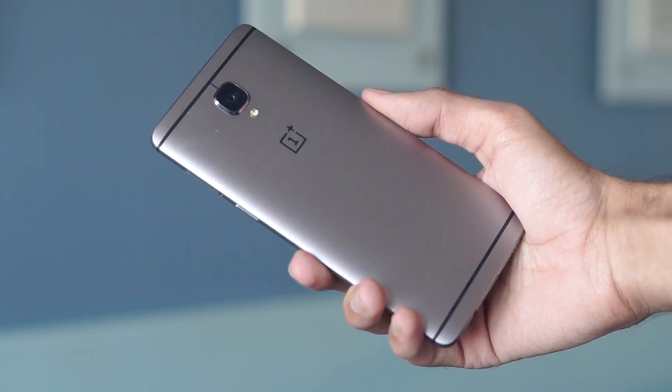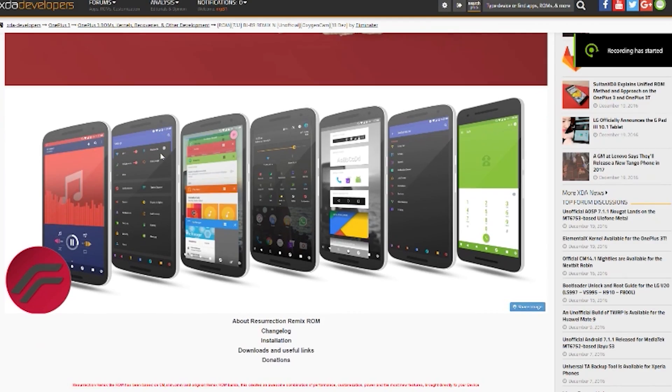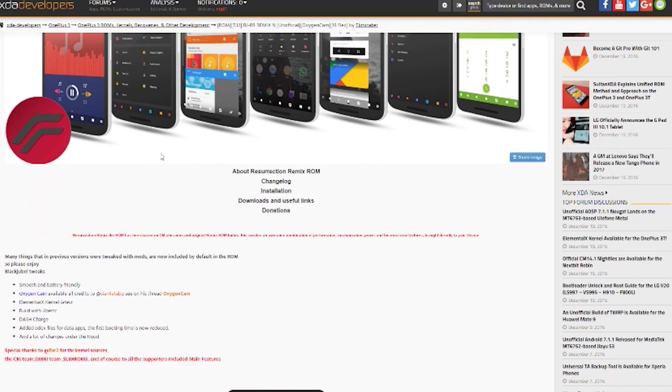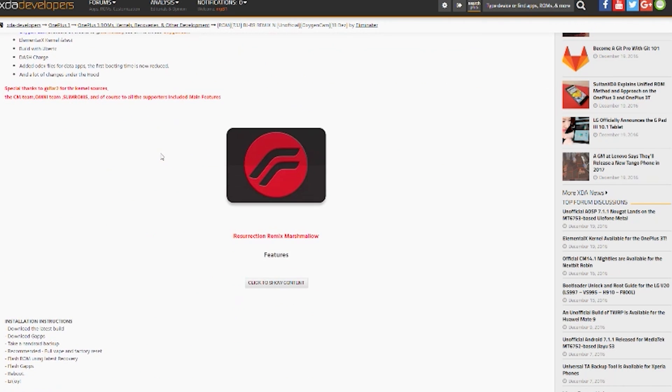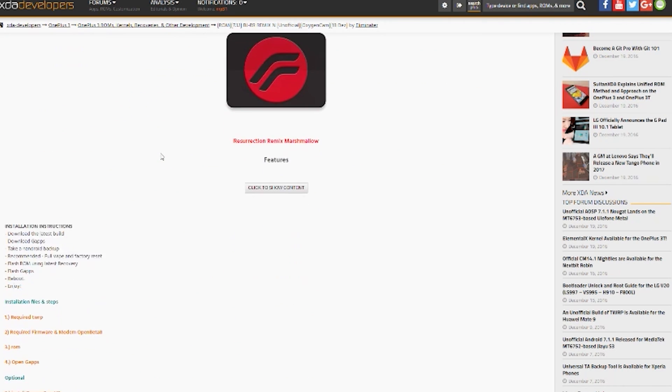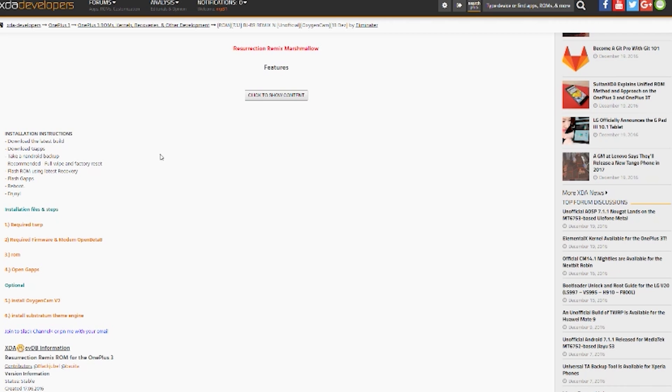Now we need to download a few things which we'll be installing on the OnePlus 3. First, you need to download the CM14.1 based ROM. I would recommend the Resurrection Remix ROM and I'm personally using it on my OnePlus 3. I will also give you a brief review about this ROM later in the video.